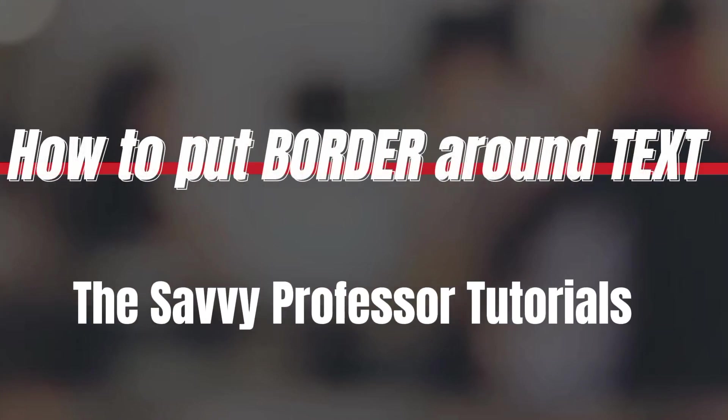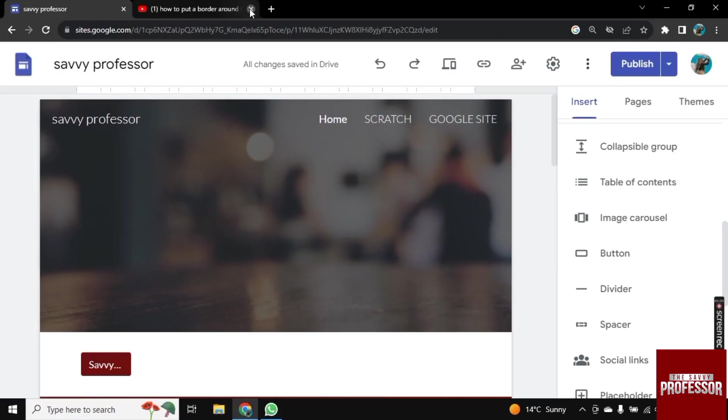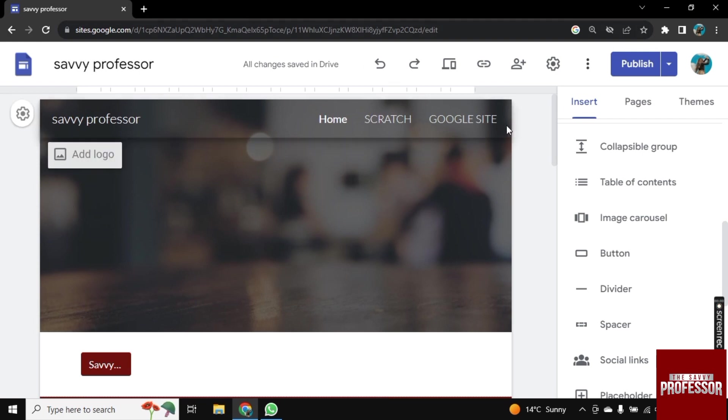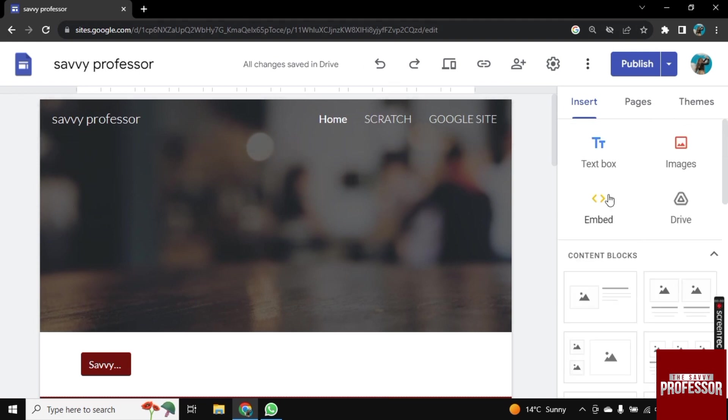Hello there, welcome to Savvy Professor. In this video, I will show you how to put a border around text in Google Sites. So for this, I am here on Google Sites and let's say we want to add borders around text.